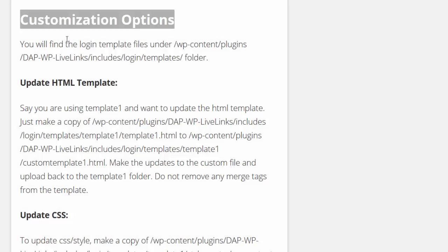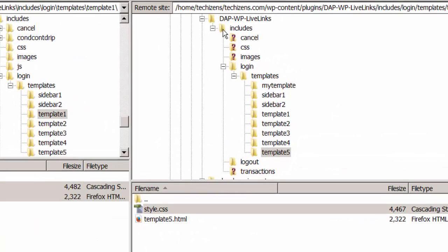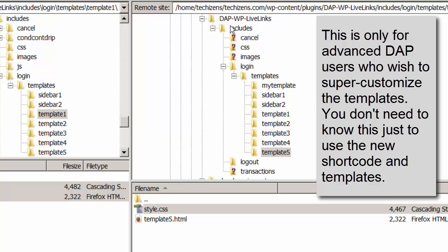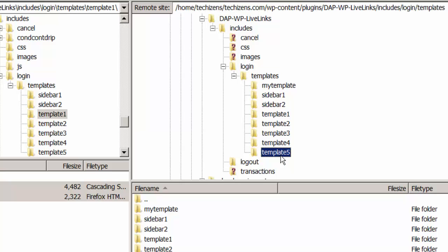Let's take a look at how you can customize these files. FTP to your site under DAP LiveLinks you will find there is a folder called includes under that login and logout. Under login there is a folder called templates. Under the templates there are five page templates and two sidebar templates. So you select any one of these templates.